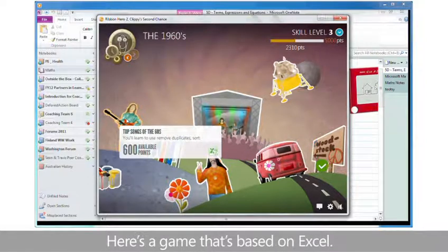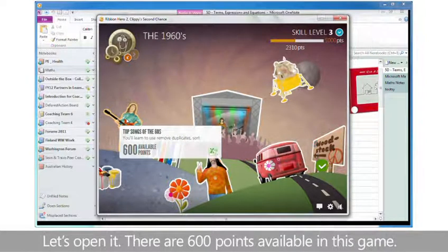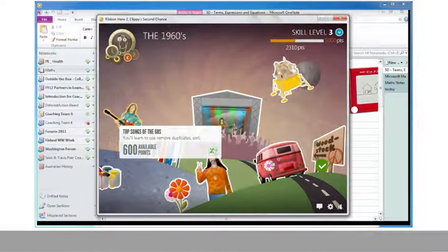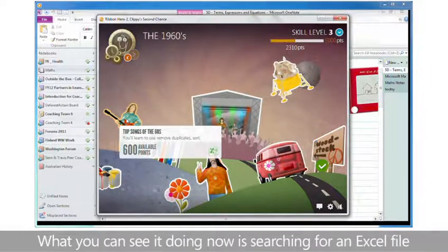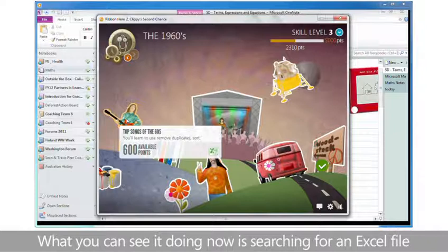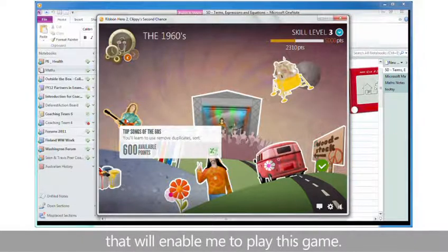Here's a game that's based on Excel. Let's open it. There are 600 points available in this game. What you can see it doing now is searching for an Excel file that will enable me to play this game.